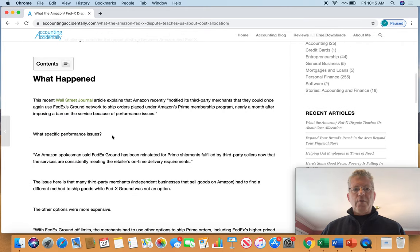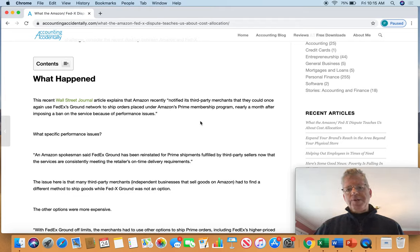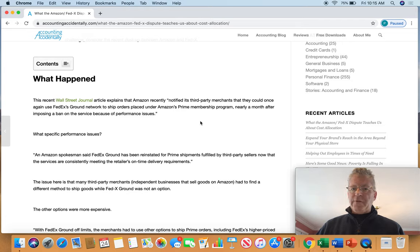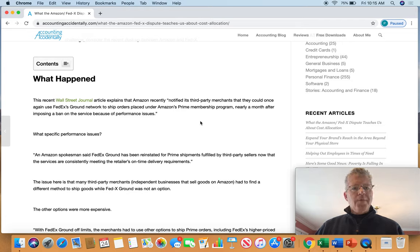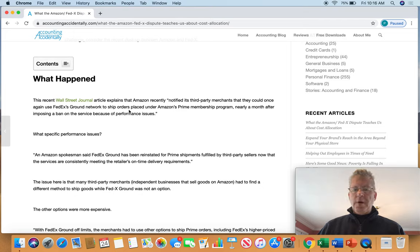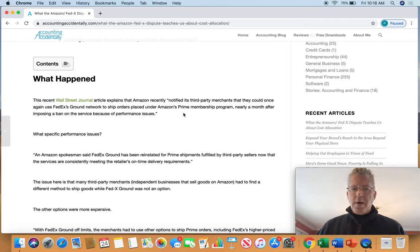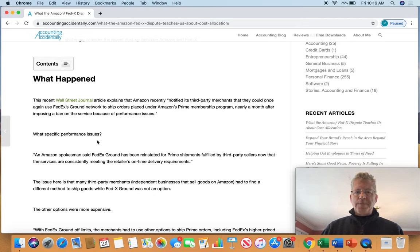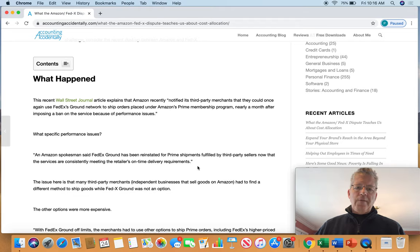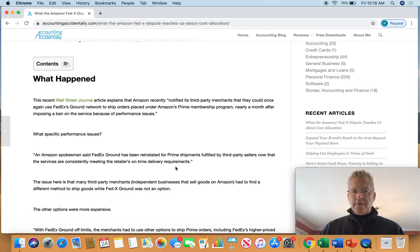So what happens, as I explain here, is that Amazon recently notified its third-party merchants, that is, independent business people that sell stuff on Amazon, that they could once again use FedEx Ground Network to ship orders placed under Amazon Prime membership program. They had stopped it because of performance issues. FedEx Ground wasn't meeting performance issues in terms of on-time delivery.